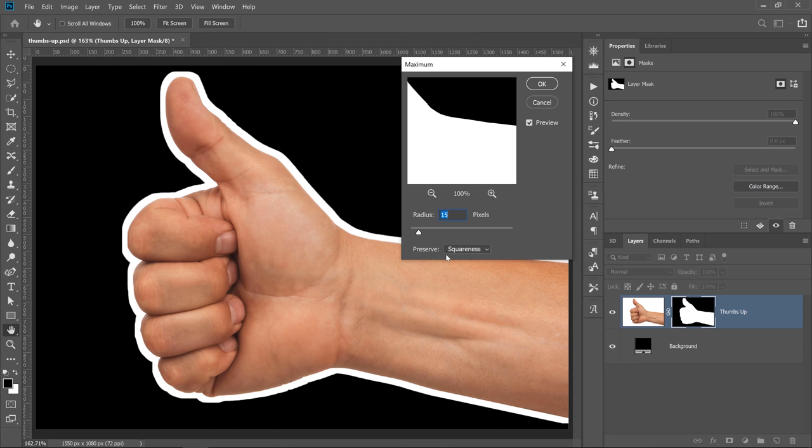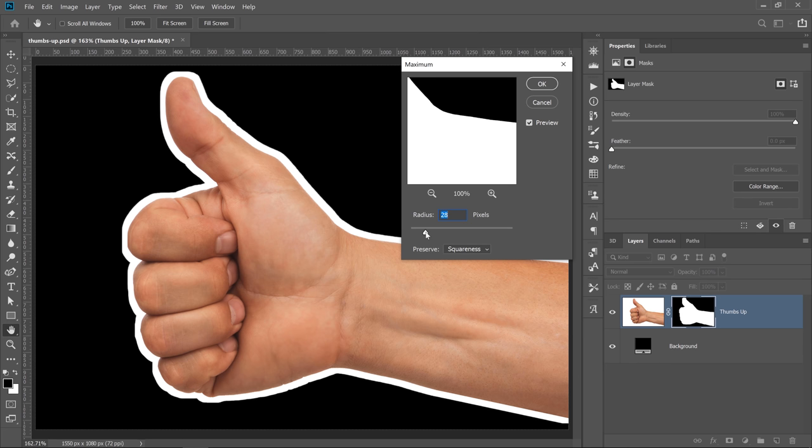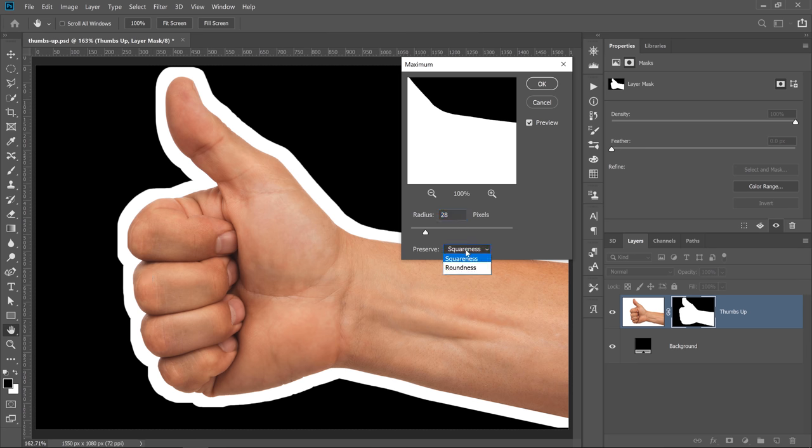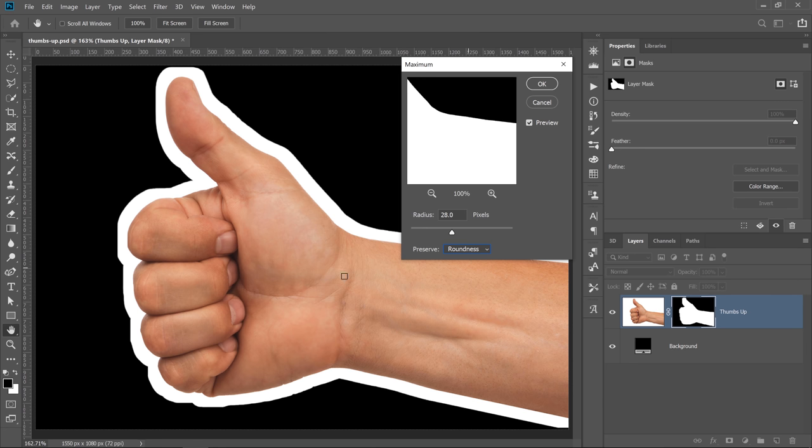You also have two algorithms of how the expansion is applied. Currently, the algorithm is set to Squareness, so that's going to give you a lot of straight edges in something organic like a hand. A better option will be Roundness. Notice that now we have a more rounded mask.